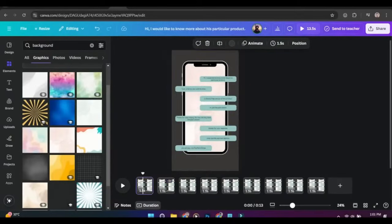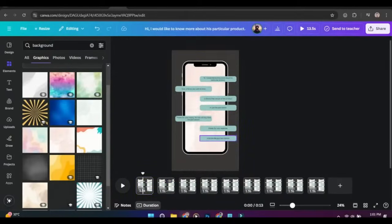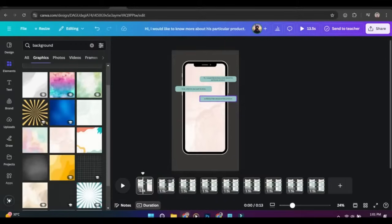Now come back to the first page and delete all the messages except for one, then bring it to the bottom of the mobile and add pop animation.